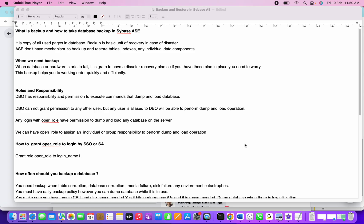We're also going to learn about how ASE manages space allocation with the help of ALU, and we'll learn about extents. Backup is the basic unit of recovery in case of disaster. Sybase doesn't have any mechanism to backup and restore tables, indexes, or individual data components.